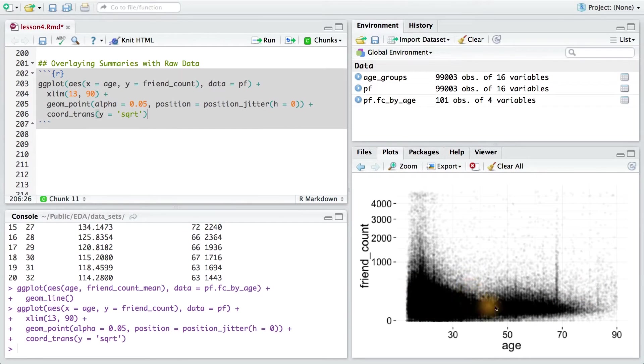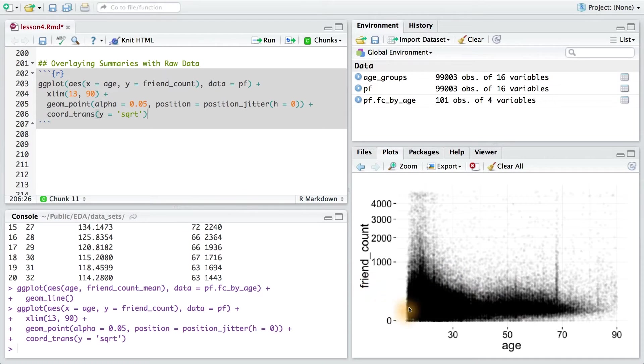Now, since all these points are black, I'm going to change the color of these so that when I overlay the summary, it's easier to see. I'm going to make the color here orange.